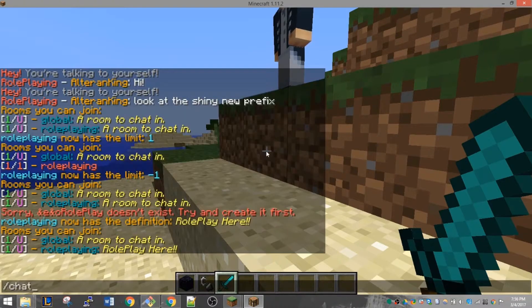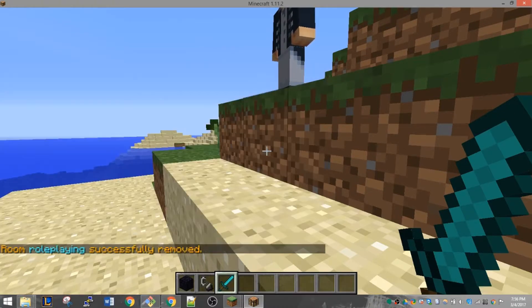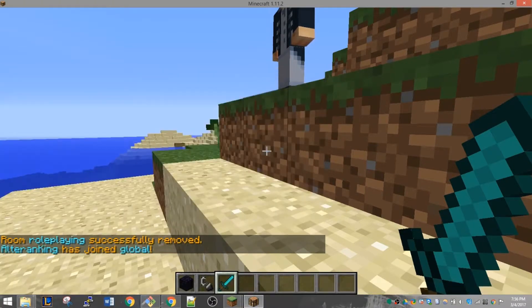Let's say you're tired of people role playing. You can remove the room with the command /chat remove roleplaying or /chat delete roleplaying. Both commands do the same thing.